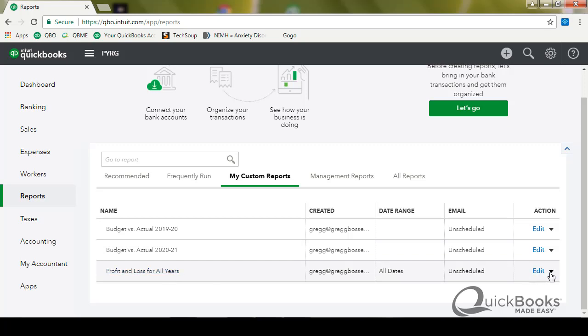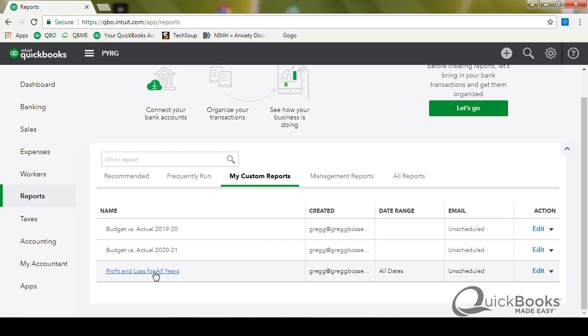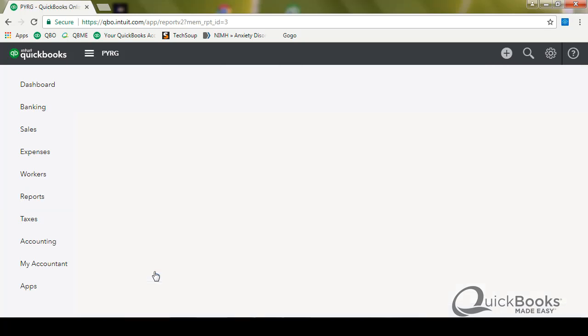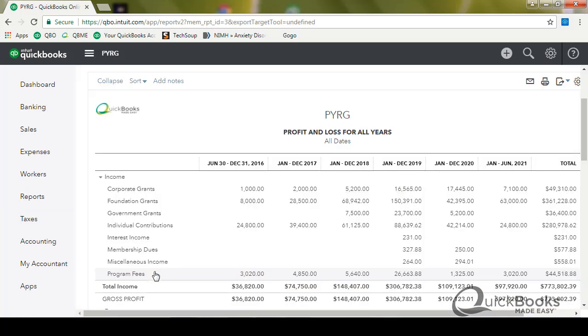And I can either edit the report. I can export it as a PDF. I can export it as an Excel. If I just want to see it, I just click on it. It pops up on the screen. There you go.